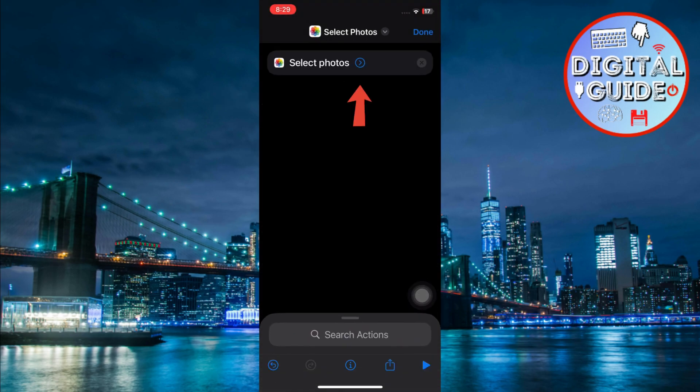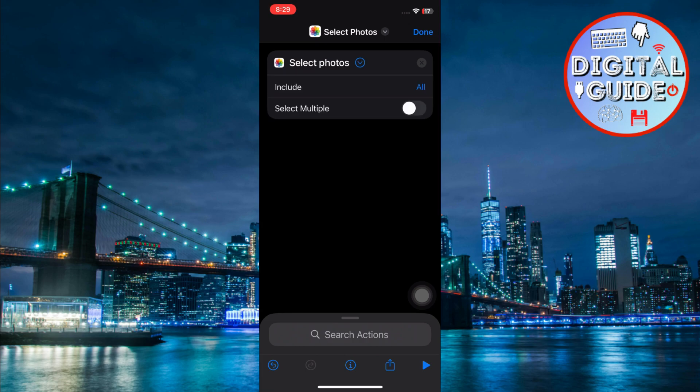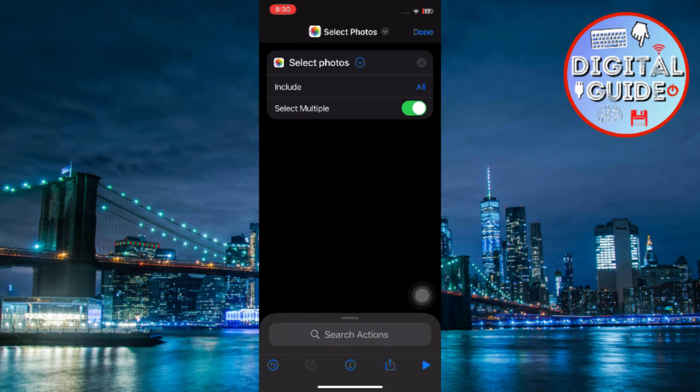Next, tap on the blue arrow next to Select Photos and turn on the toggle for Select Multiple. This will allow you to select more than one photo when the shortcut is running.